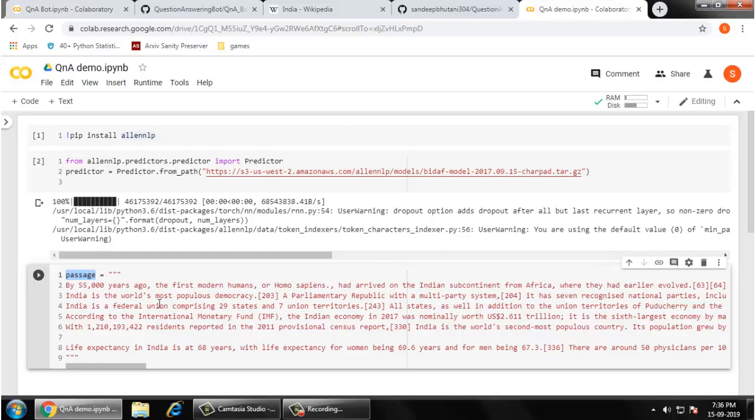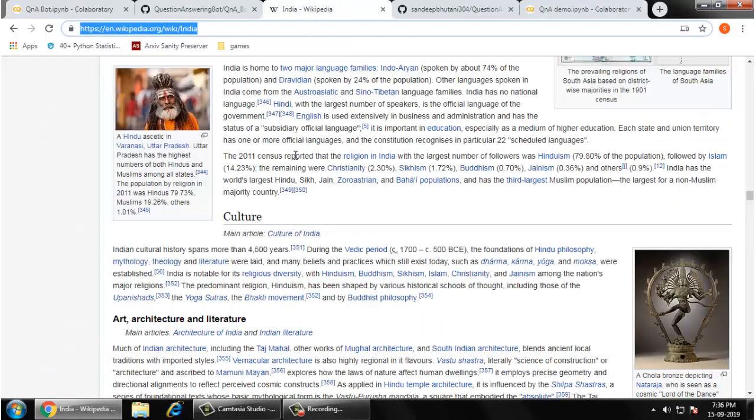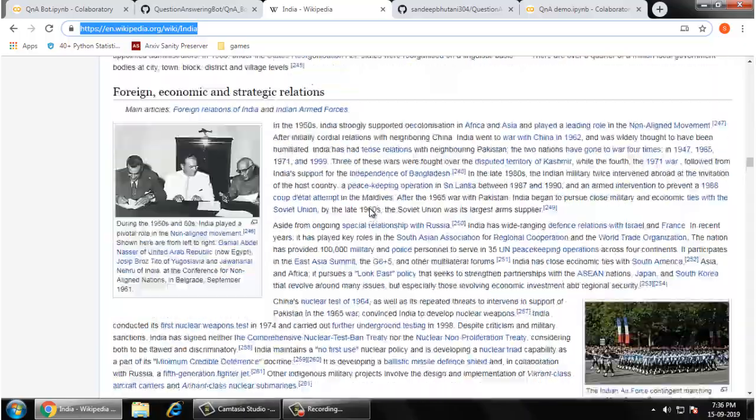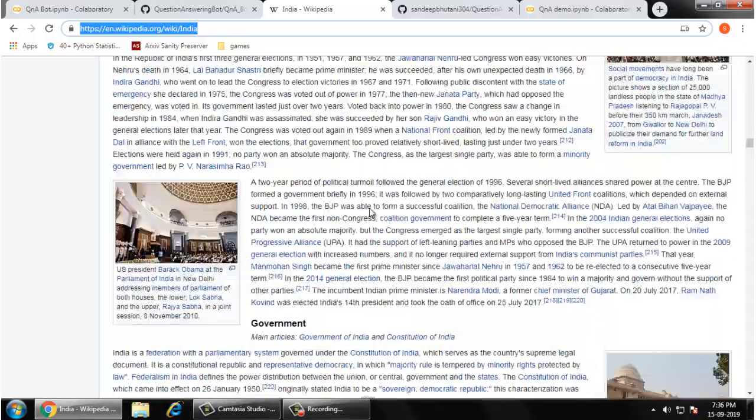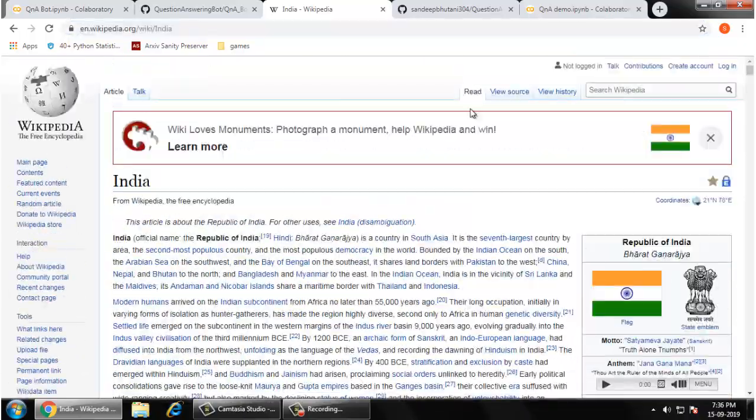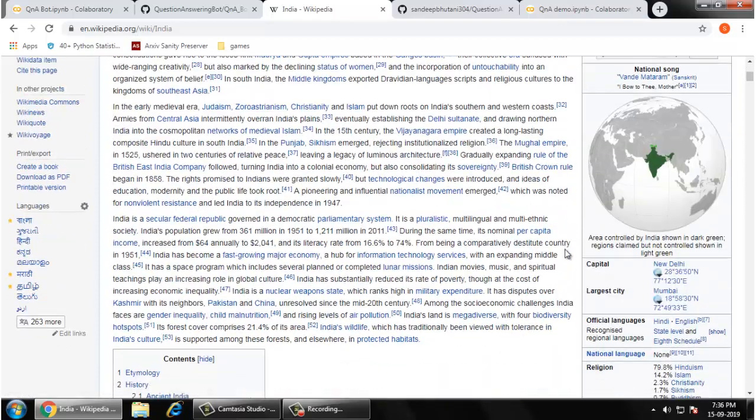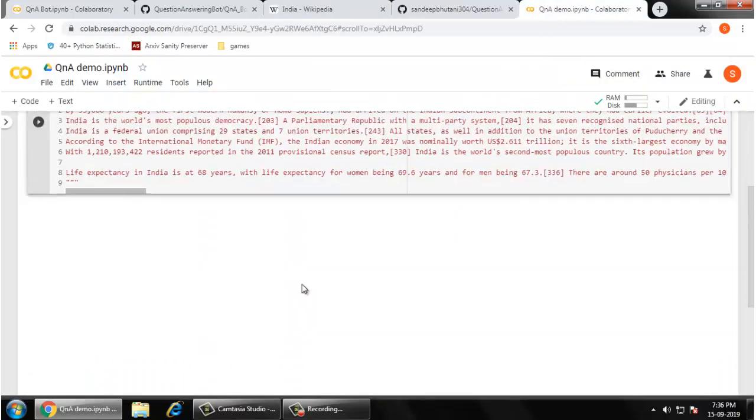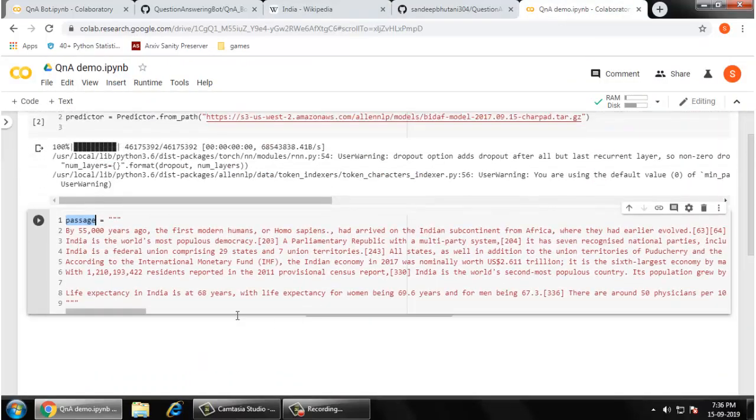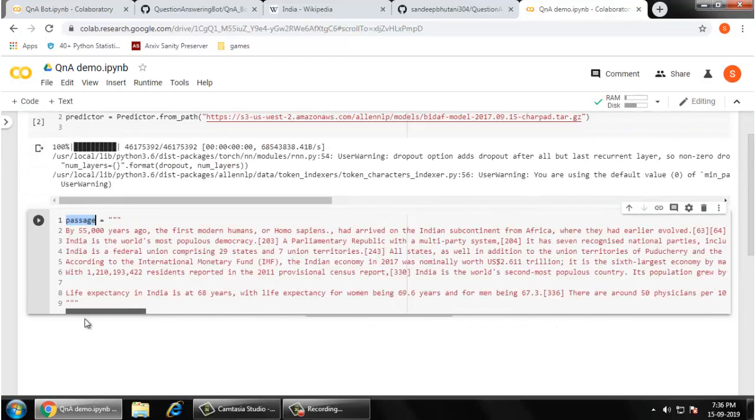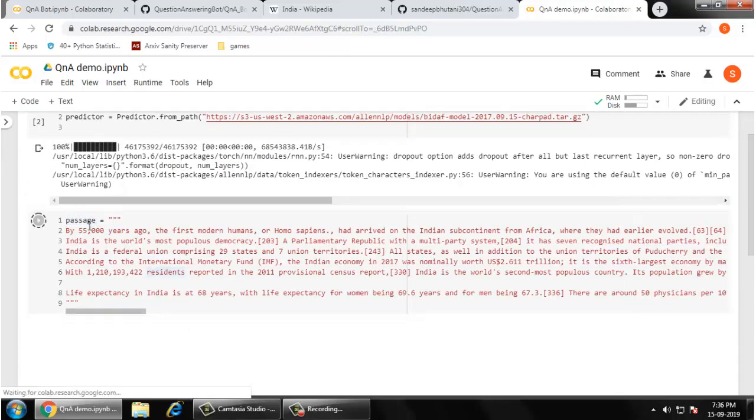What you have to do is create a passage, any string where you are going to write the text from which you are going to ask your questions. I have copied this content from Wikipedia. I preferred India because it is my country, so I preferred asking questions from content posted on Wikipedia. You can see this is a big text.